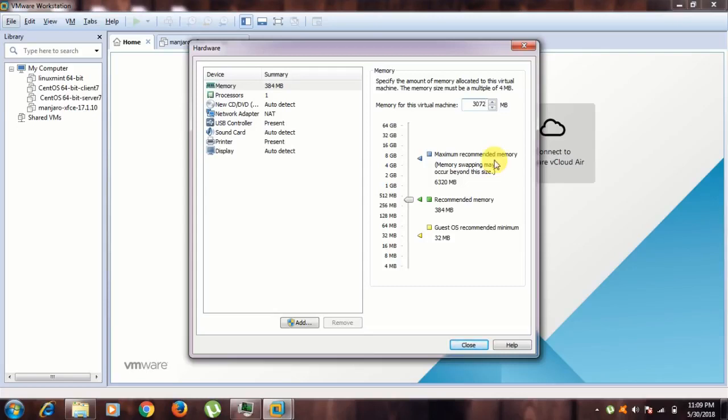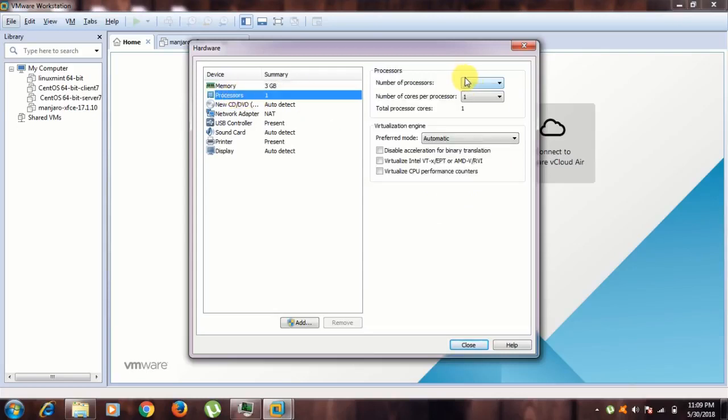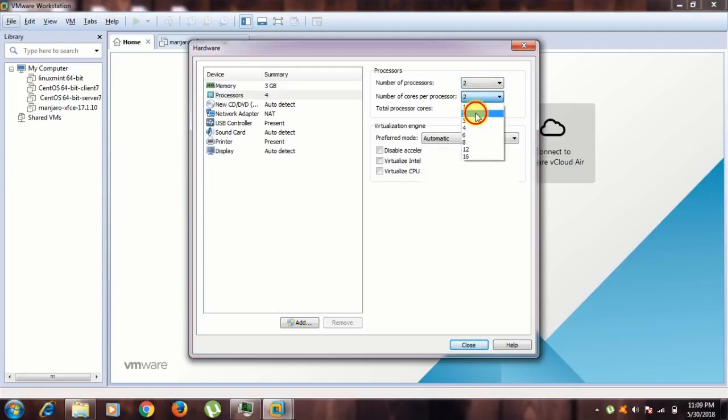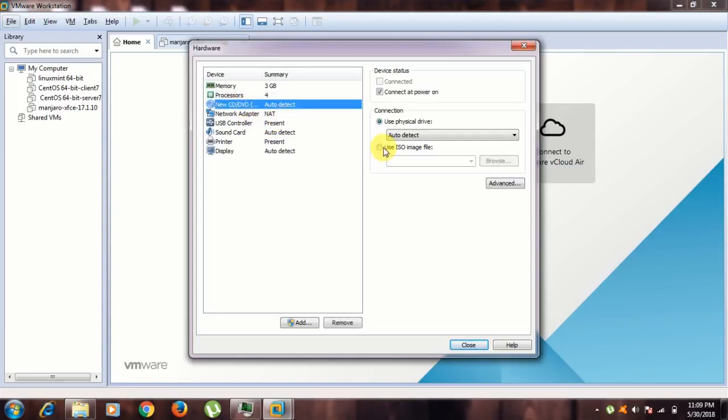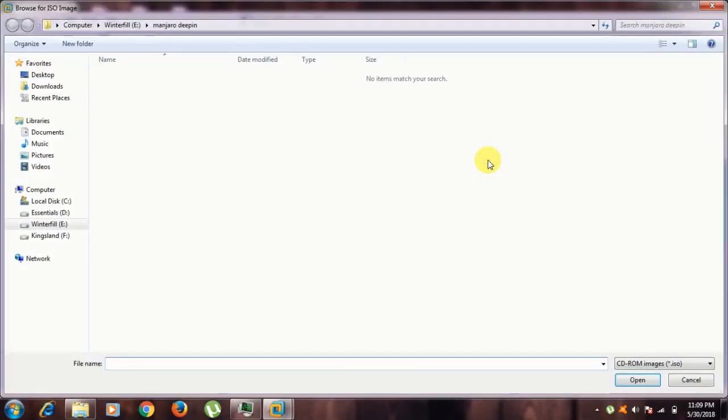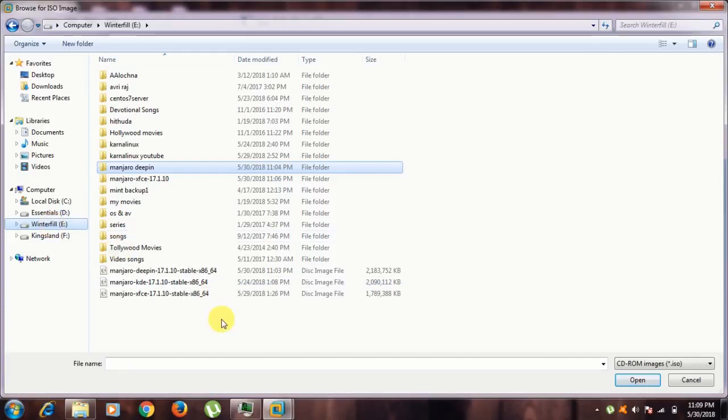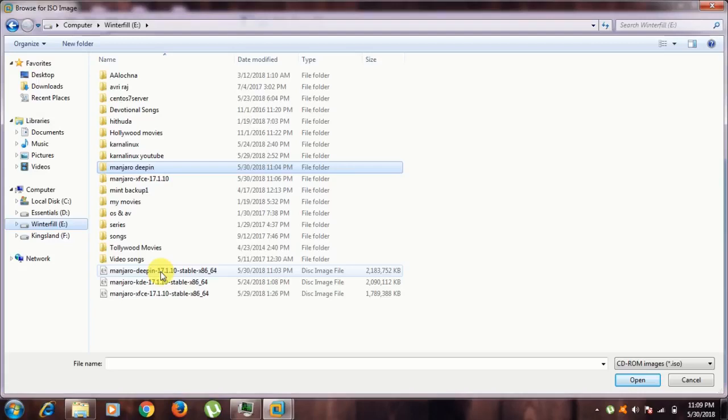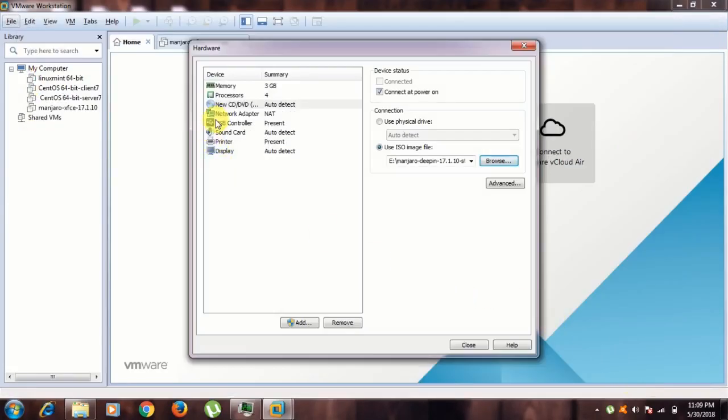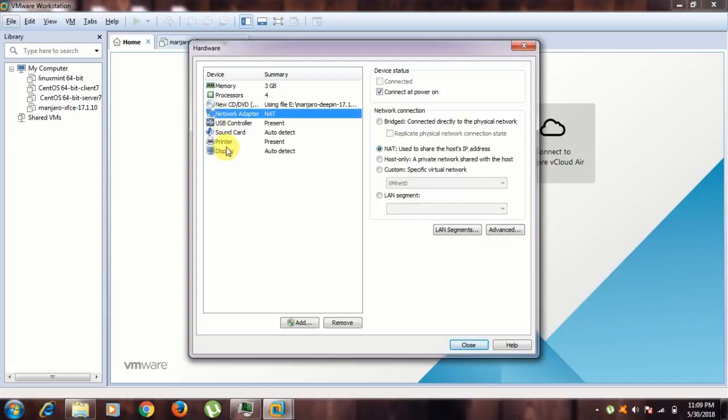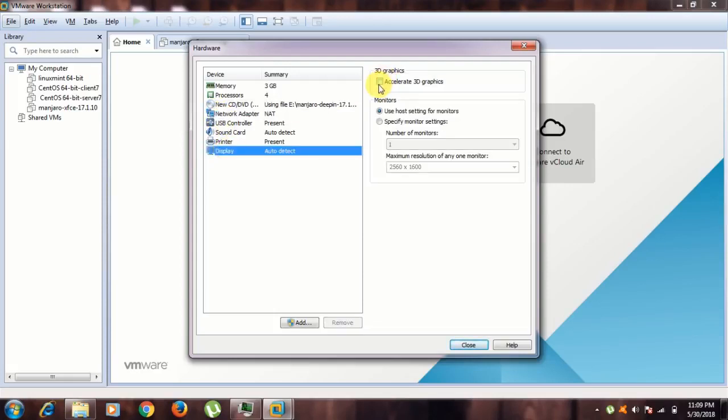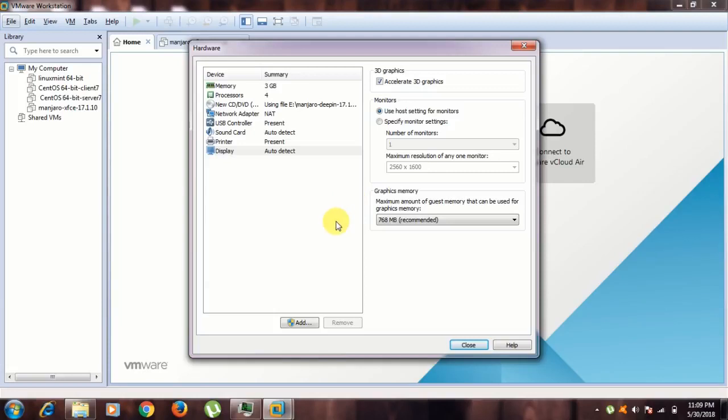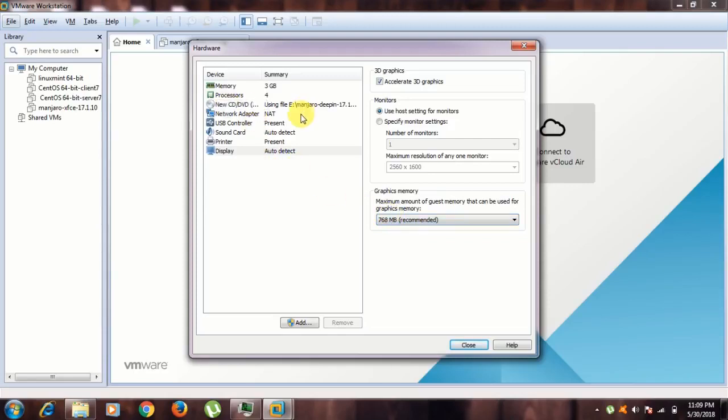For processors, I have 2 processors and 2 cores per processor. Go to CD and DVD, select the ISO image file. This is your bootable ISO image file. I have this ISO image file in my download directory. Click it and open. Network adapter is NAT, and go to display and click on accelerate 3D graphics.